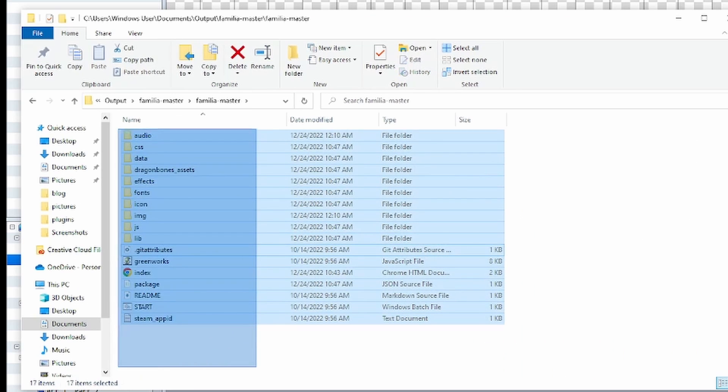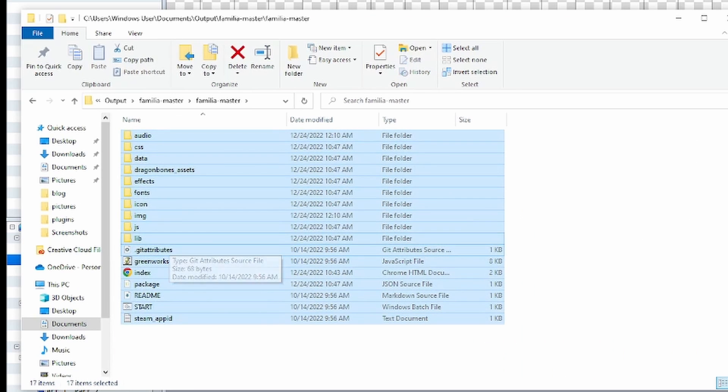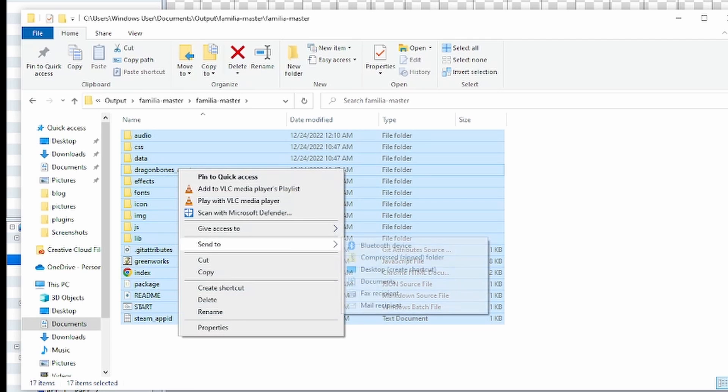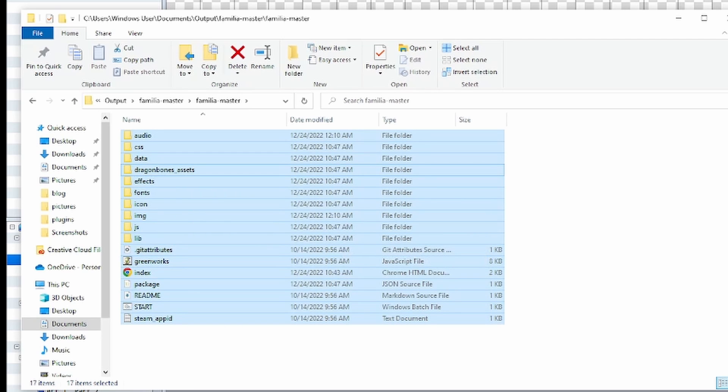So then you grab all this here, right, and we're going to send to compressed folder.